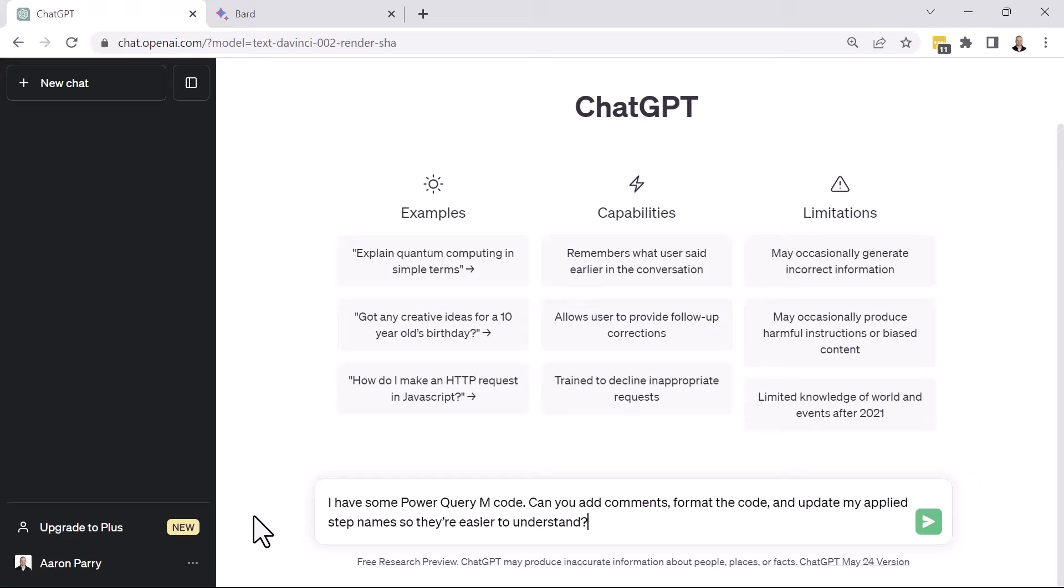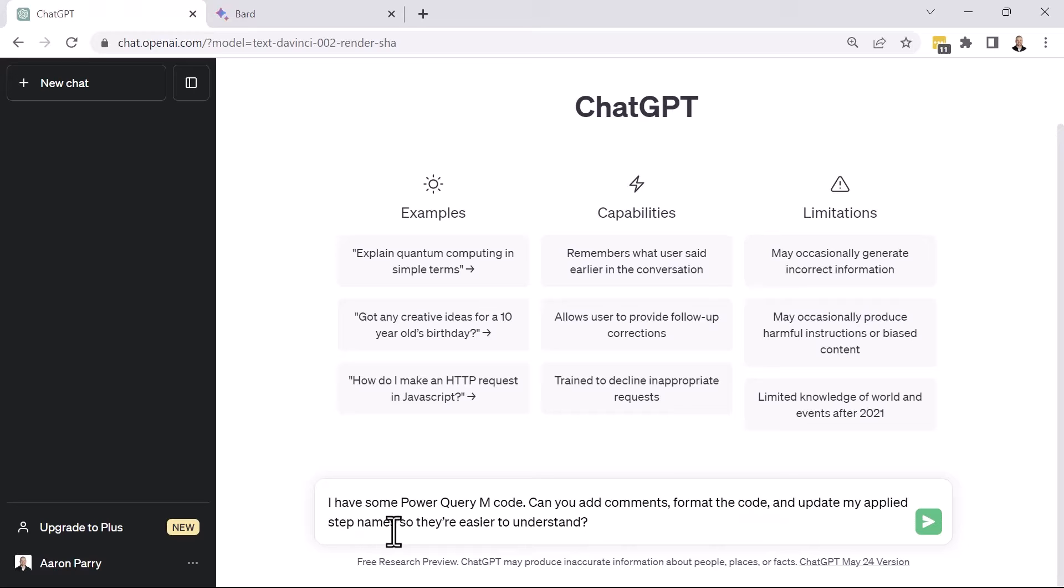So I'm going to paste my prompt. And I'm saying, hey, I have some Power Query M code. Can you add comments, format the code and update my applied step names so that they're easier to understand?